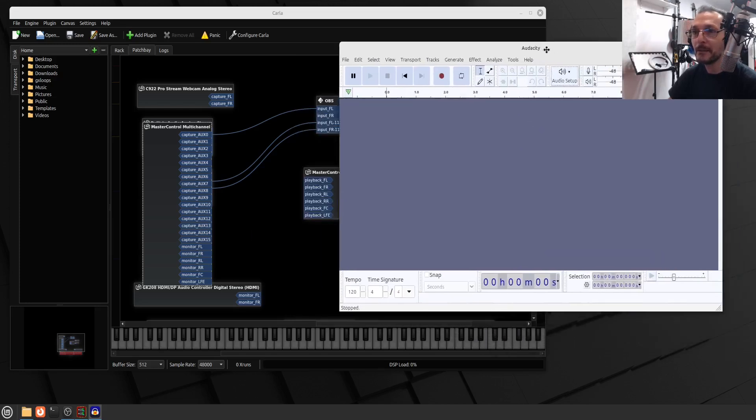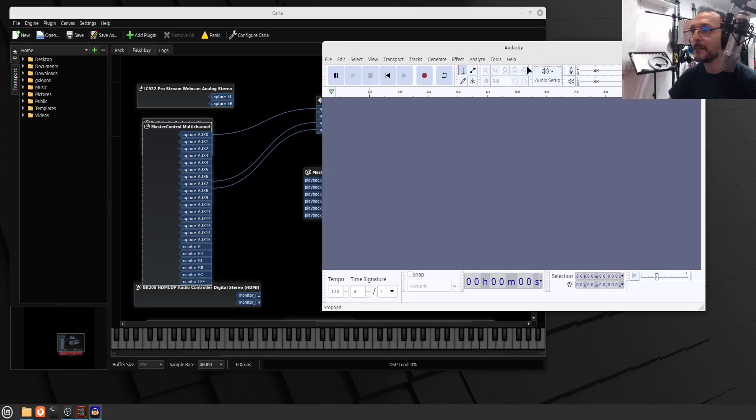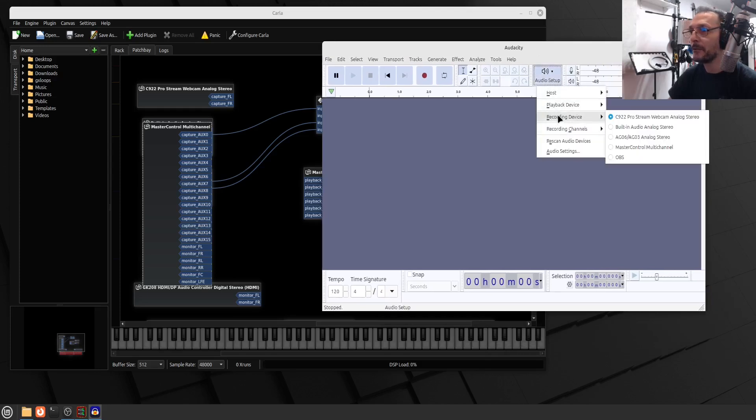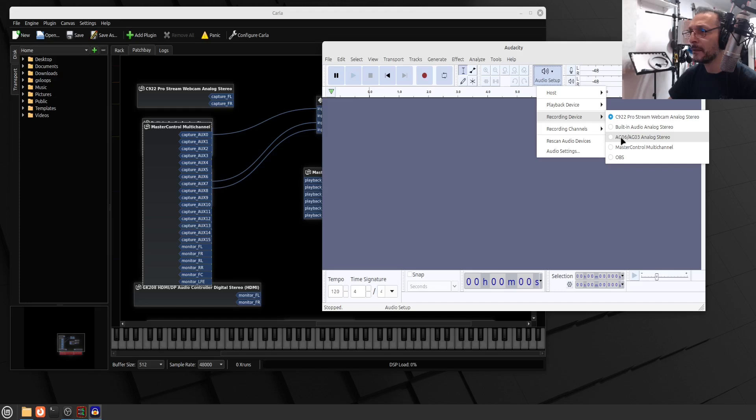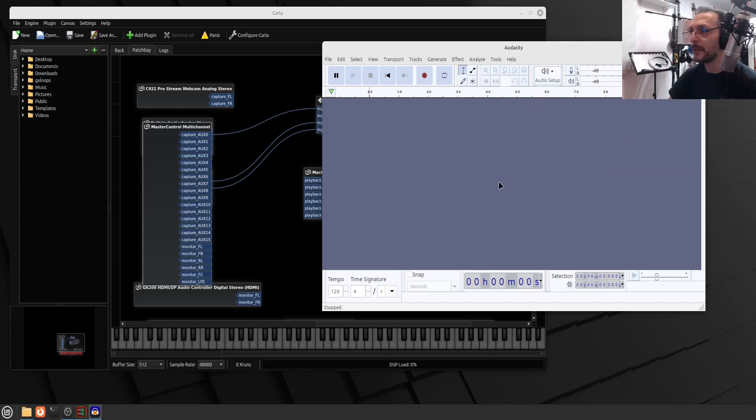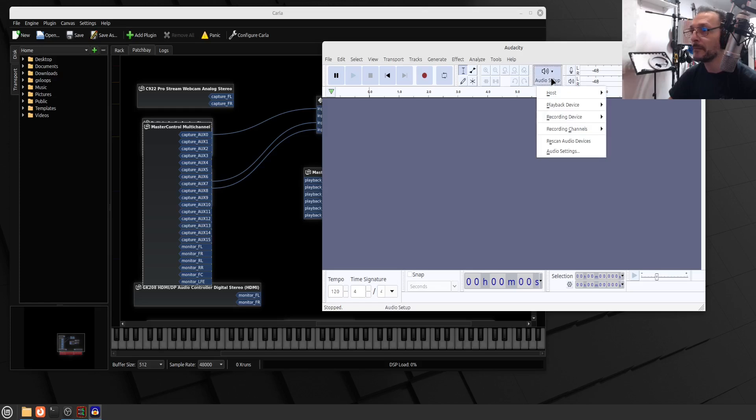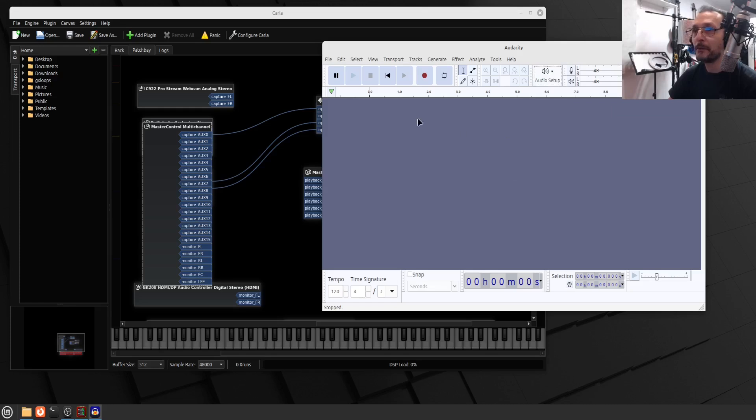Did that work? Nothing there? Not yet. And recording device, we want it to be my AG-03 microphone. Recording channels, stereo, all good. I think we're done. Let's hit the record and see what happens.